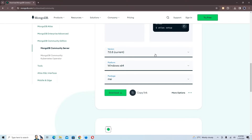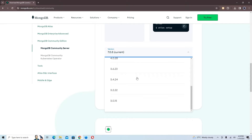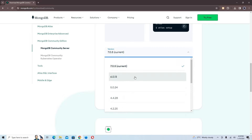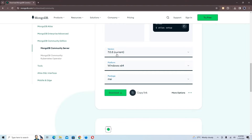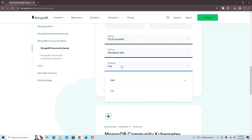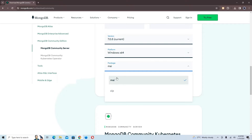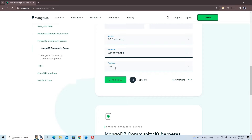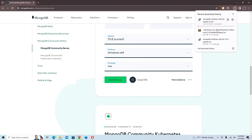You can also change the version using the dropdown if you want to download another version. In this video I'm downloading the current version, 7.0.5. The platform is set to Windows, so I'll keep that. For the package, you can choose ZIP or MSI — we'll download the MSI, which is easier to install. I'm going to click Download.